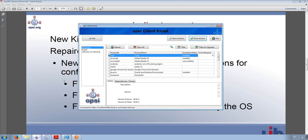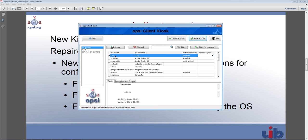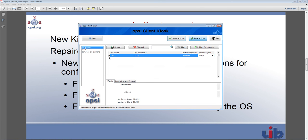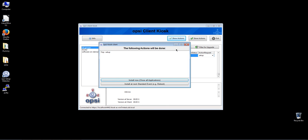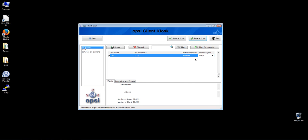Let me show you what I mean with the client kiosk. You can see the software here, and a user can simply set the action to install specific software — for example 7-Zip — set store actions, and a pop-up will come asking if you want to install the software now or at the next standard event, which could mean for example a reboot. I'll go ahead and cancel that, save it as none, and a second pop-up will come telling me that there is no action set for it.